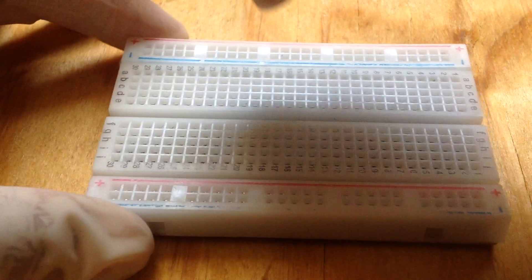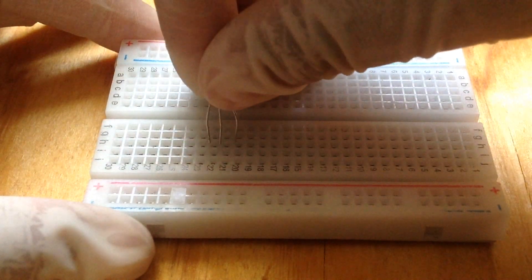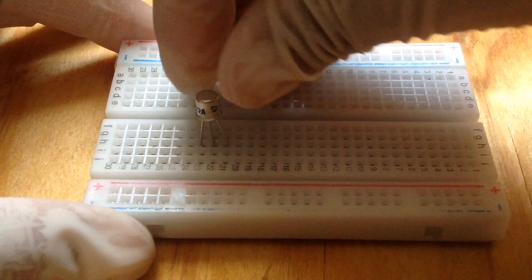Hi guys, first of all get your breadboard ready and get your two NPN transistors.